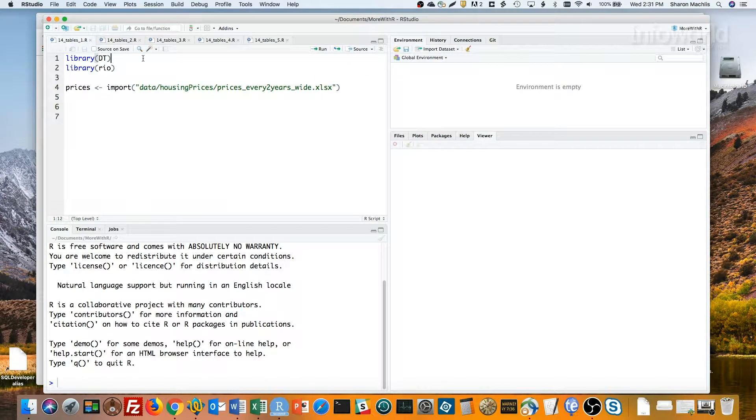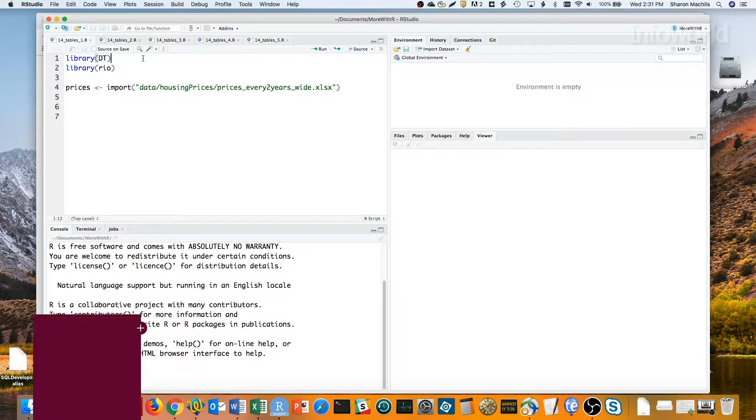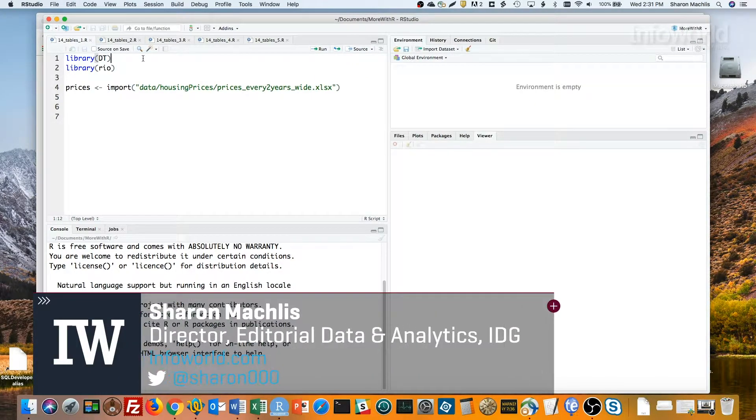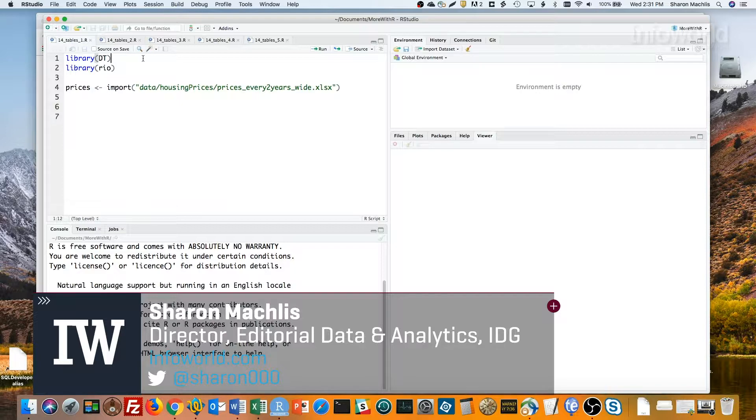Hi, I'm Sharon Maklis at IDG Communications, here with Do More With R, interactive tables with one line of code.